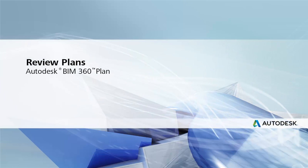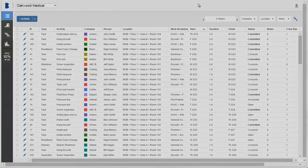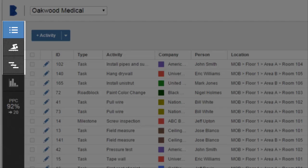In BIM 360 Plan, there are three different view types for viewing your activities: List, Swimlane, and Gantt. Each view highlights different project plan information and can be useful in different situations. Use the toolbar to change the view.